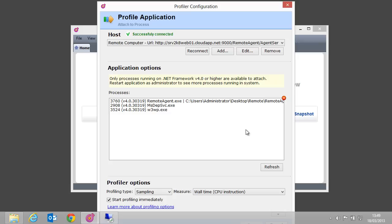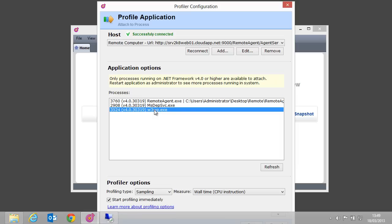We can select a process we want to profile from this list. This can be IIS, as well as a Windows service or a self-hosted WCF service. Let's go with IIS, the process in which our web application is running.